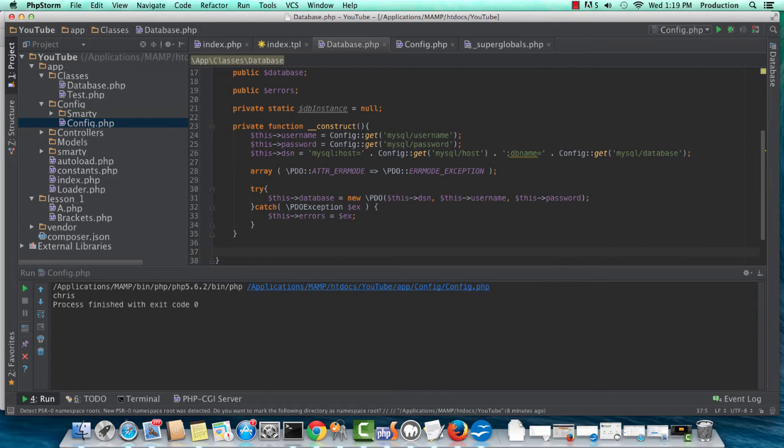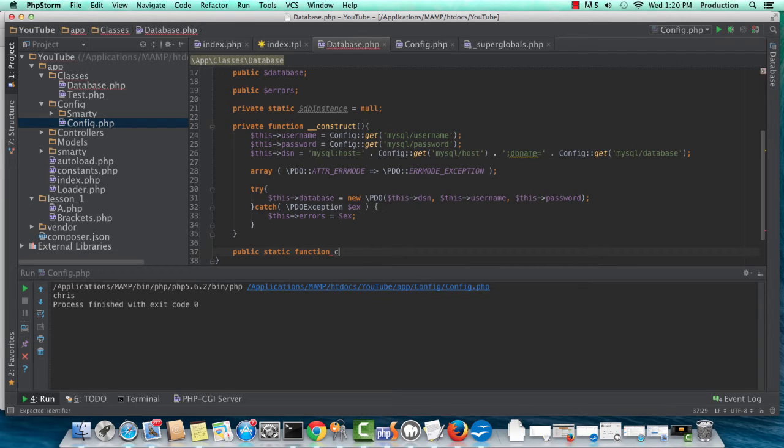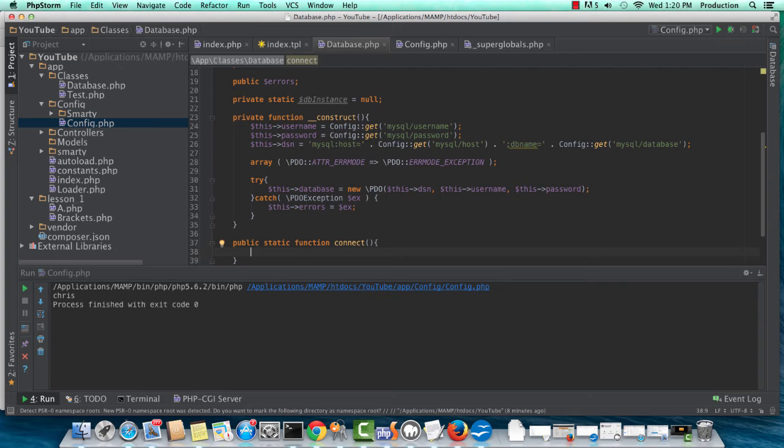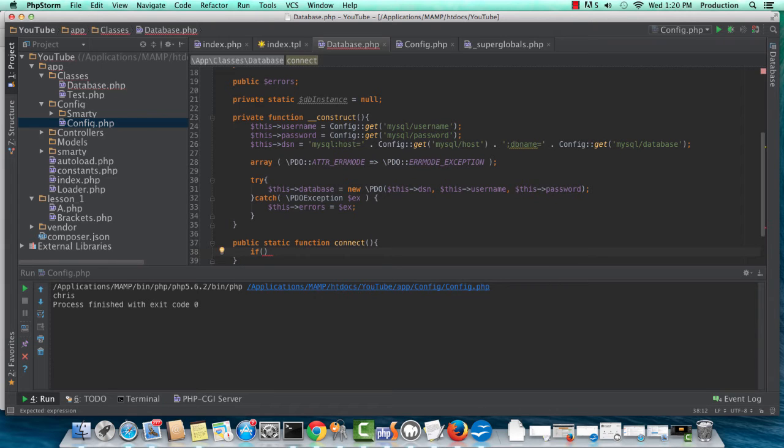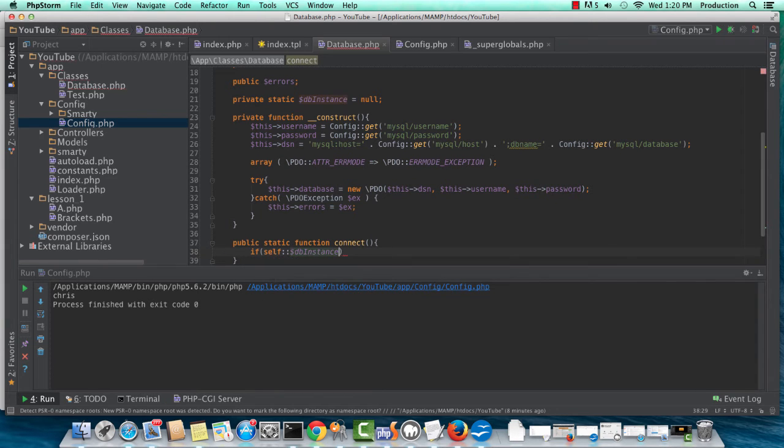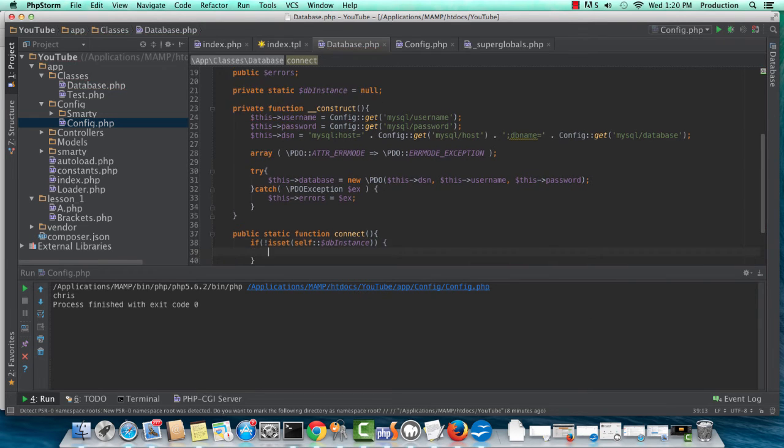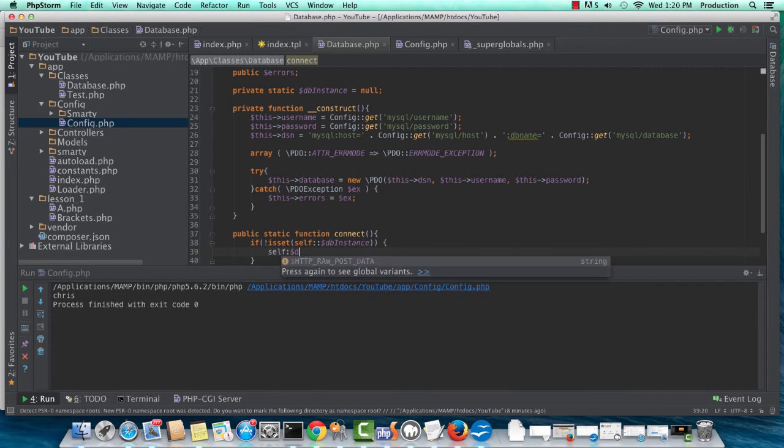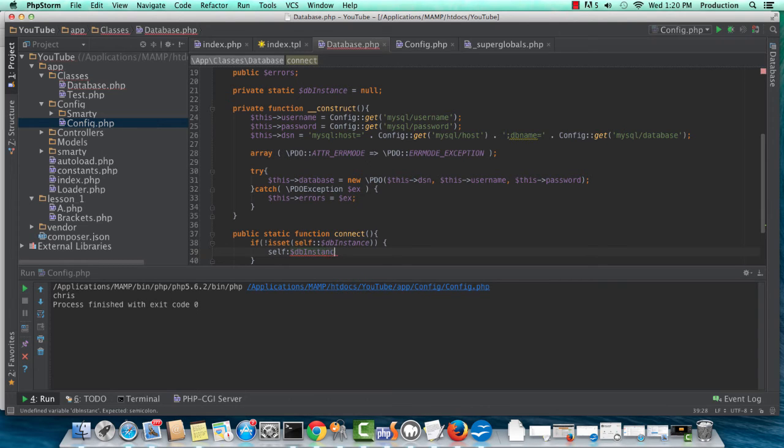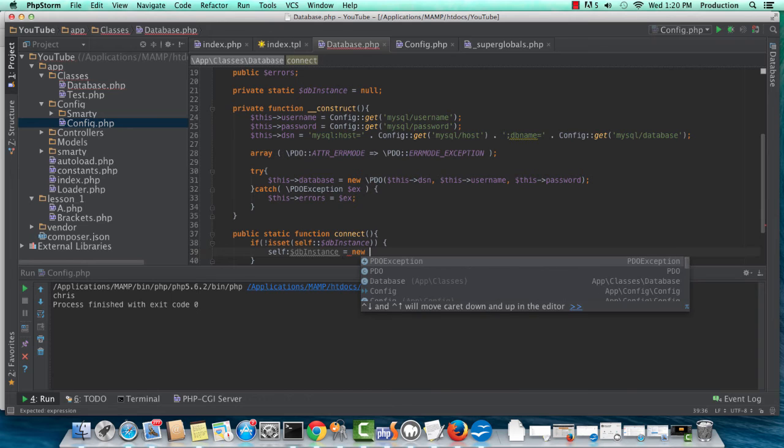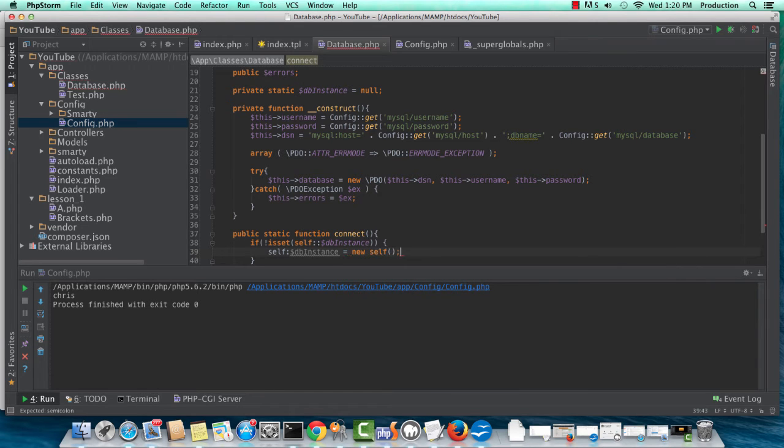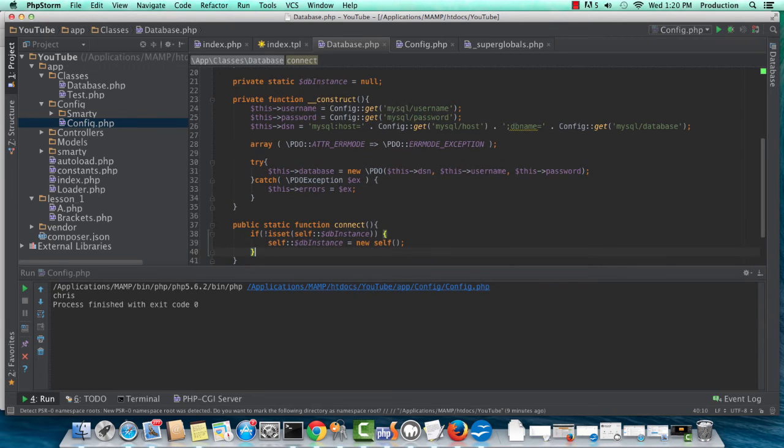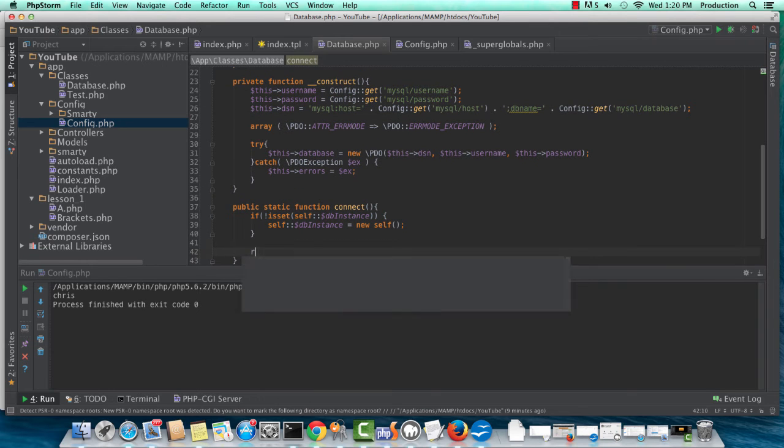Now, we need a public static function called connect, and this is how we're going to be actually instantiating the object with this function. And we'll do a little bit more introspection to see if self database instance is actually set. So if not is set, actually in this case, we want to make sure that it's not set, so now we can actually set DB instance to something. In either case, whether it is set or it is not set, it is going to return something.